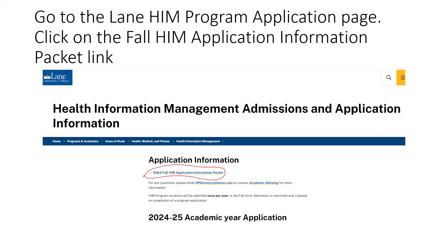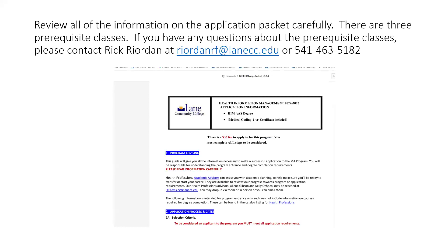First, go to the LANE Health Information Program application page. You can click on the Fall HIM Application Information Packet as shown here. Review all the information on the application packet carefully. Please take note that there are three prerequisite classes. If you have any questions about these classes, please contact me at riordanrf@lanecc.edu or at 541-463-5182.